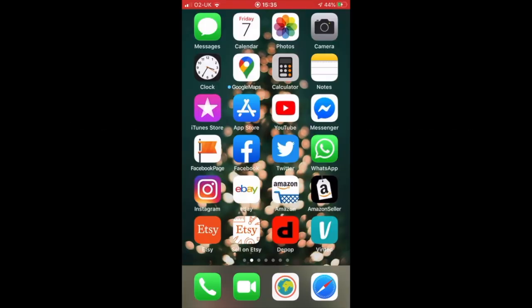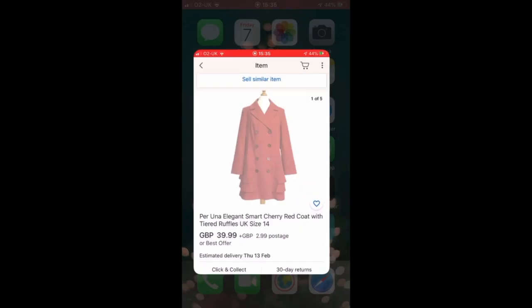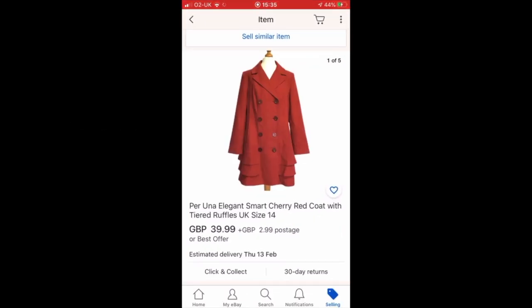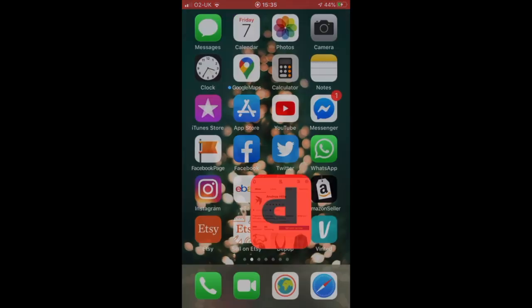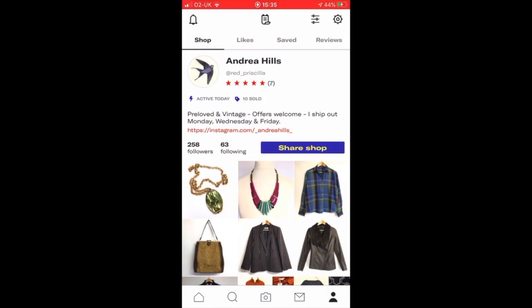Hi everyone, this is a quick video just to show you my process of cross-posting eBay listings to Depop and Etsy. The first thing I do is bring up my item on eBay.